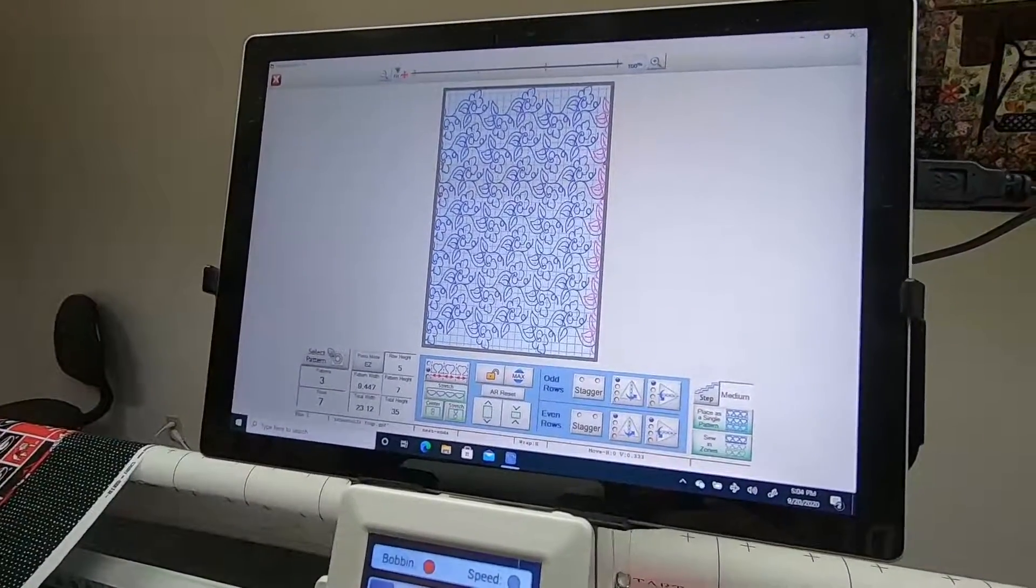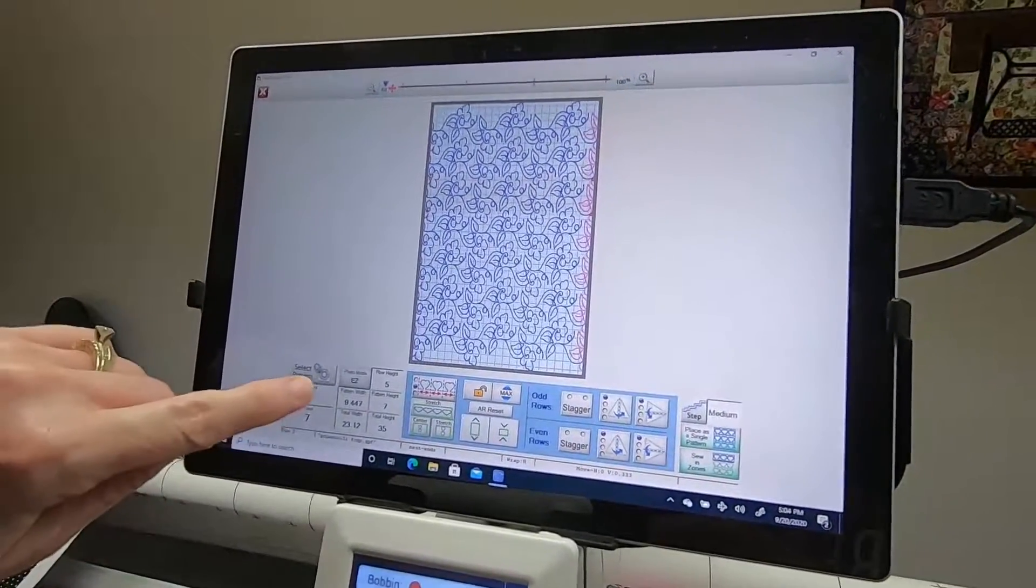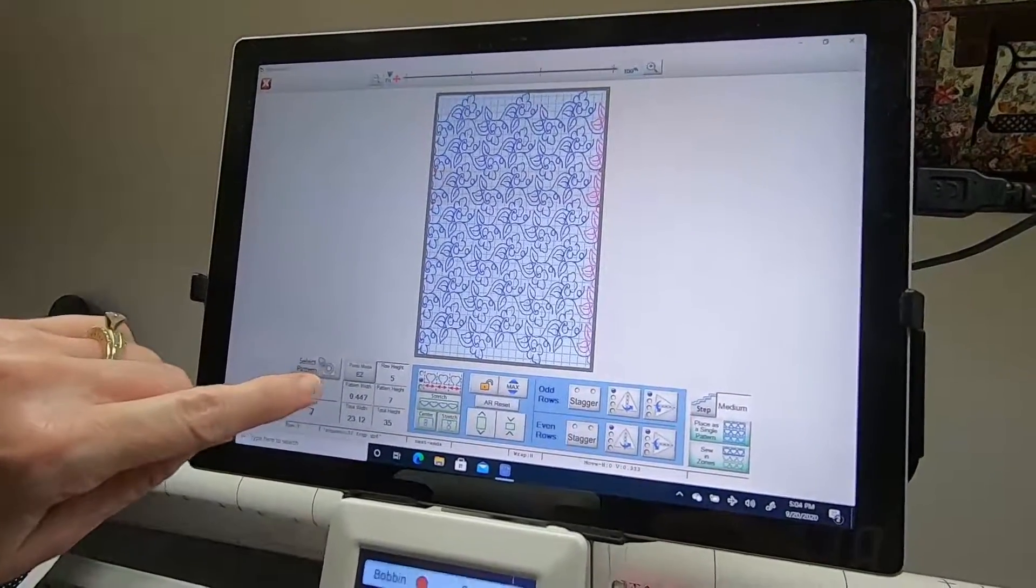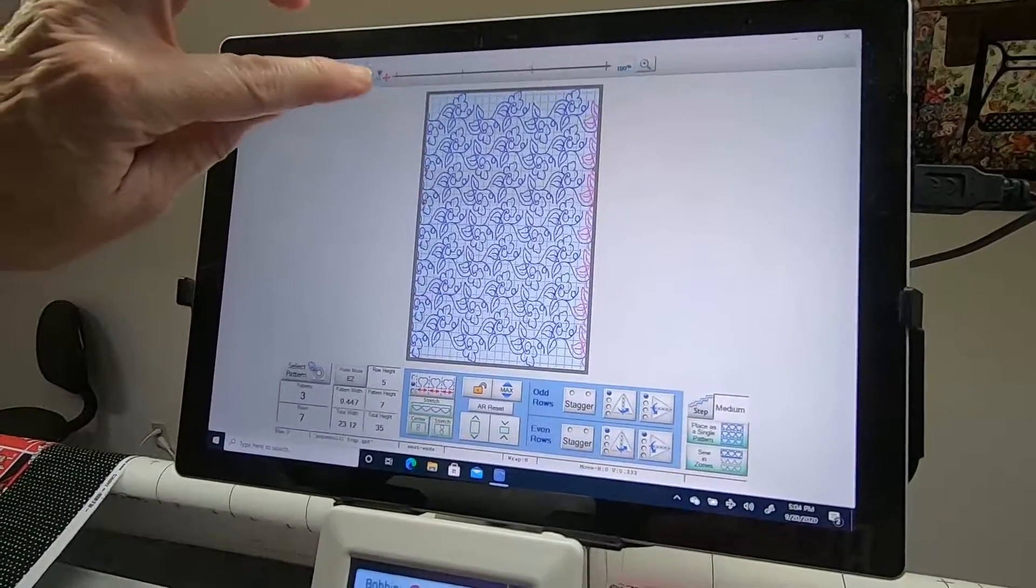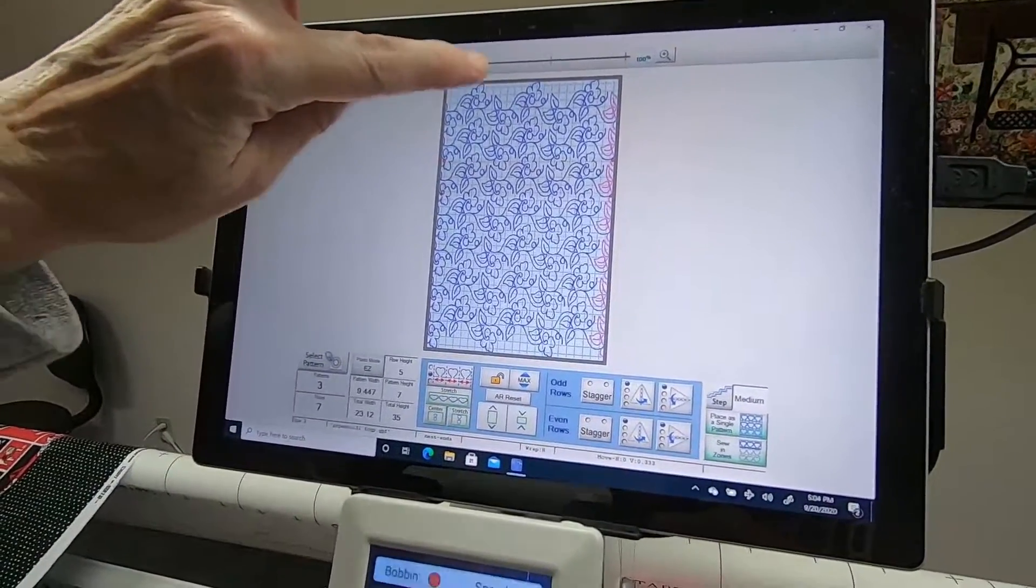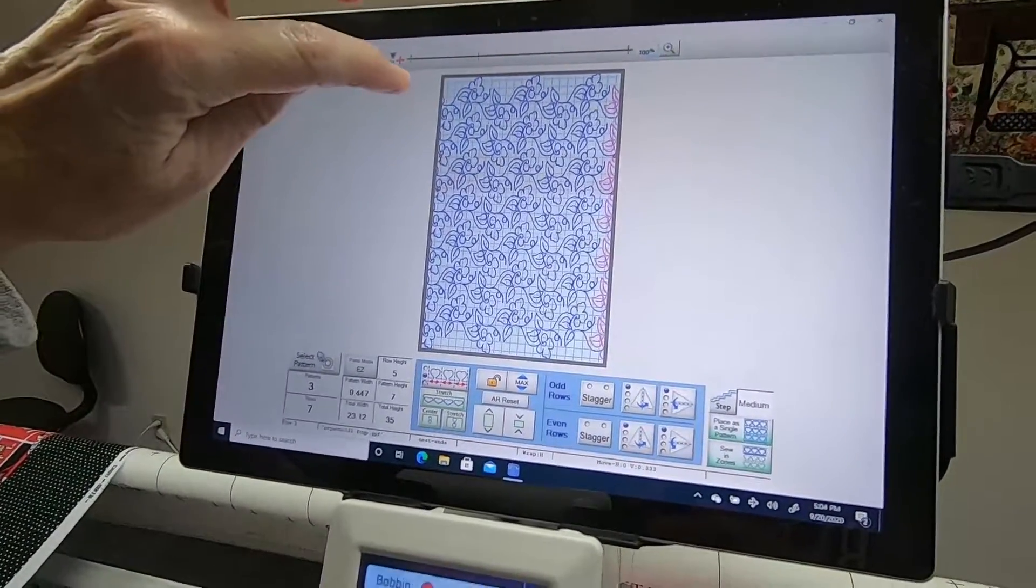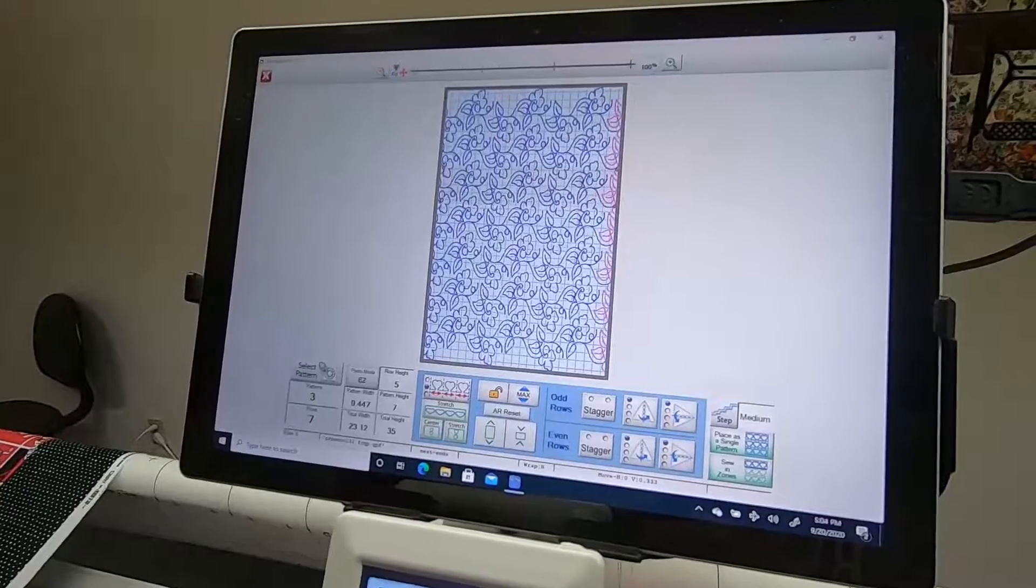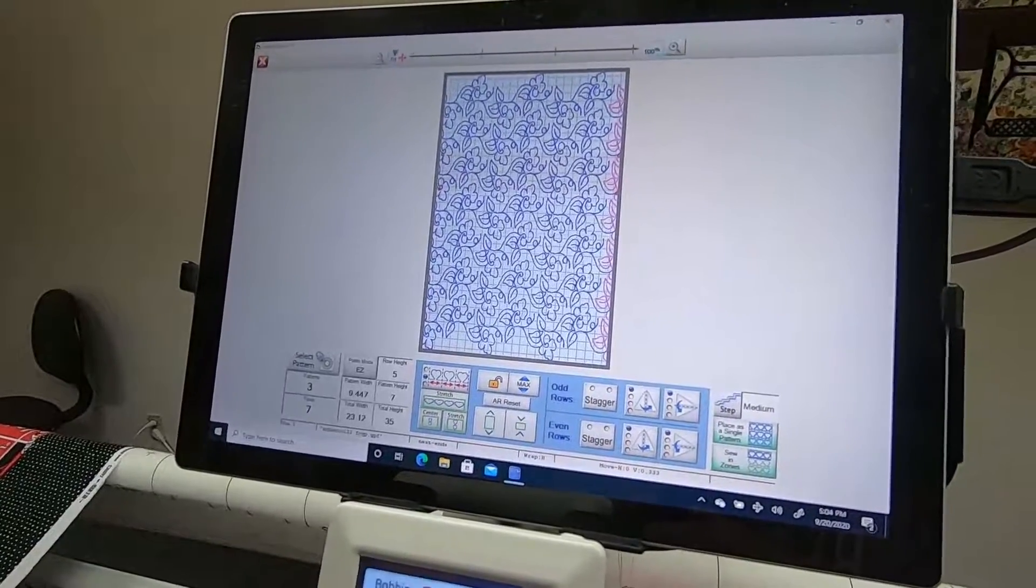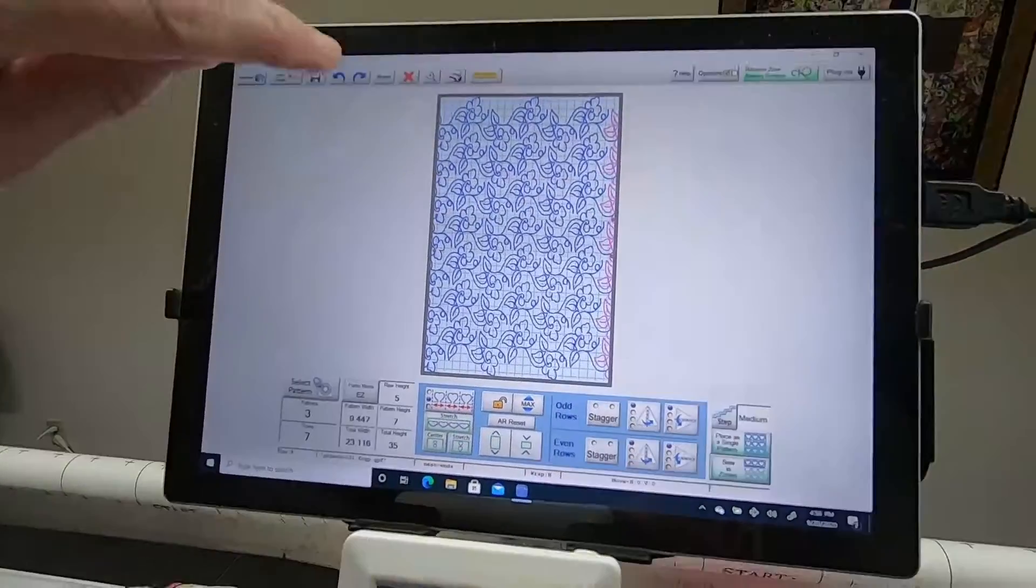This video is to show when you are in easy mode how you can have a partial row at the top using the gold feature Pattern Eclipse.